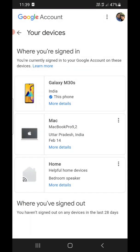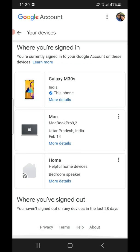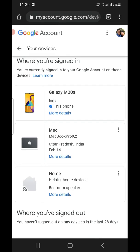Now you can see all the devices that I am signed in right now. Galaxy M30s - this is the phone that I am using. It's showing my MacBook and of course this Home, that is Google Home. So these are the devices.